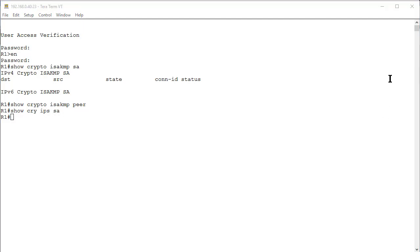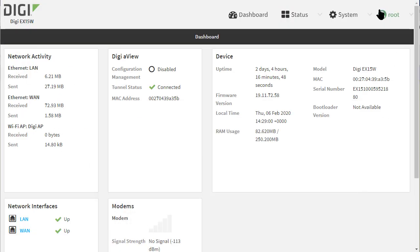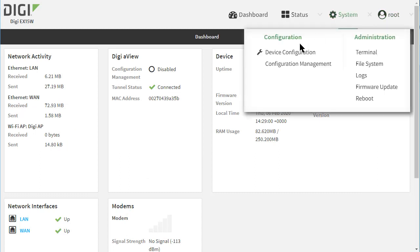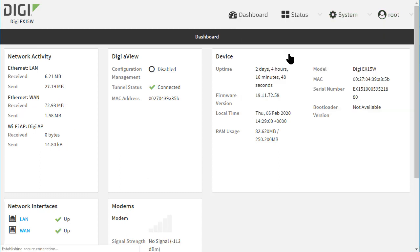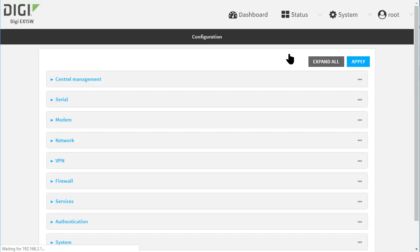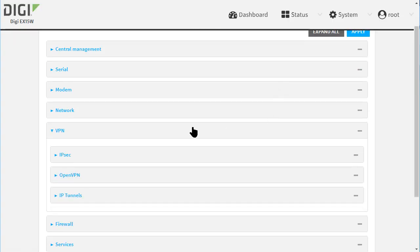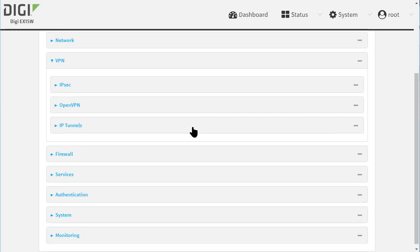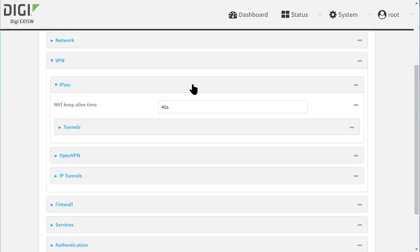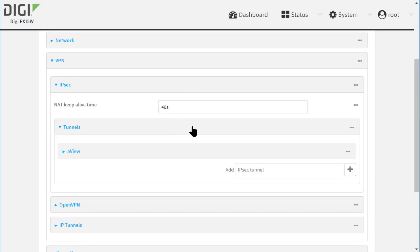Now back to the EX15 DAL router and navigate into the configuration pages. Then click VPN, IPsec, Tunnels and add a new tunnel. Let's call this one Cisco_HQ.